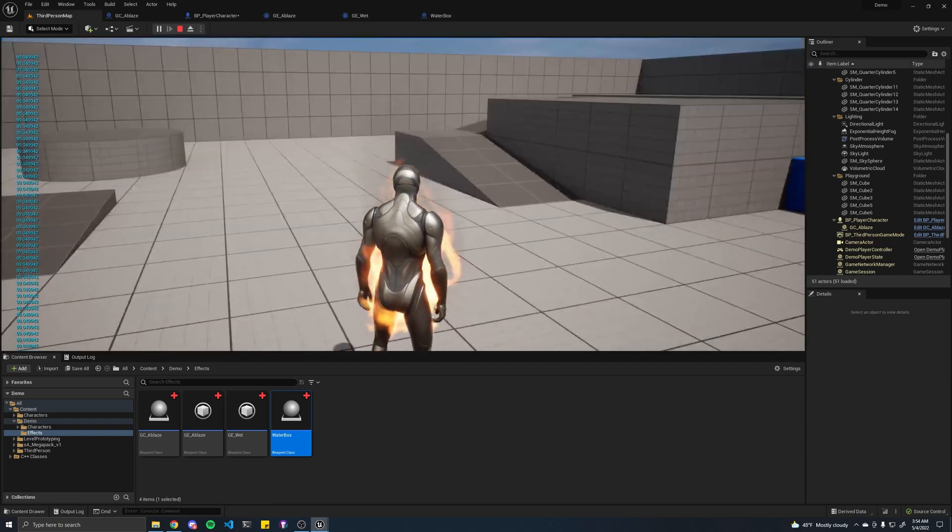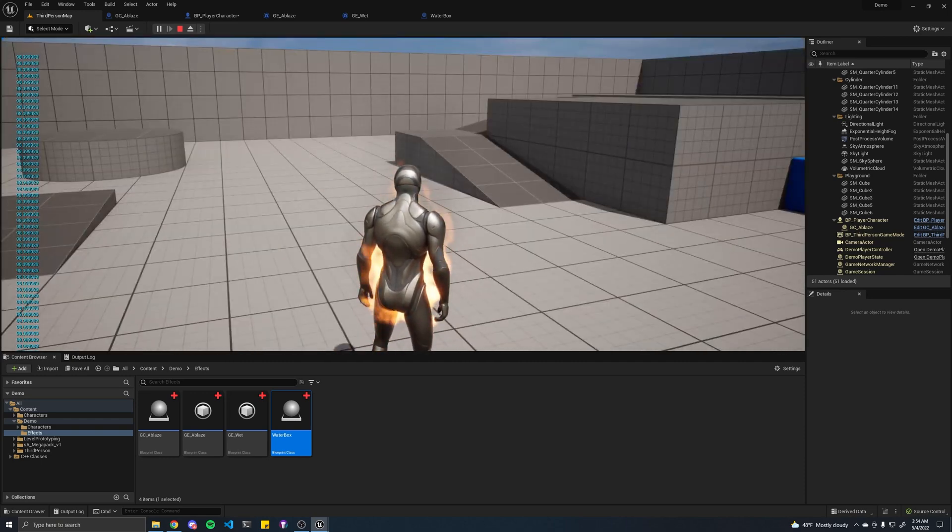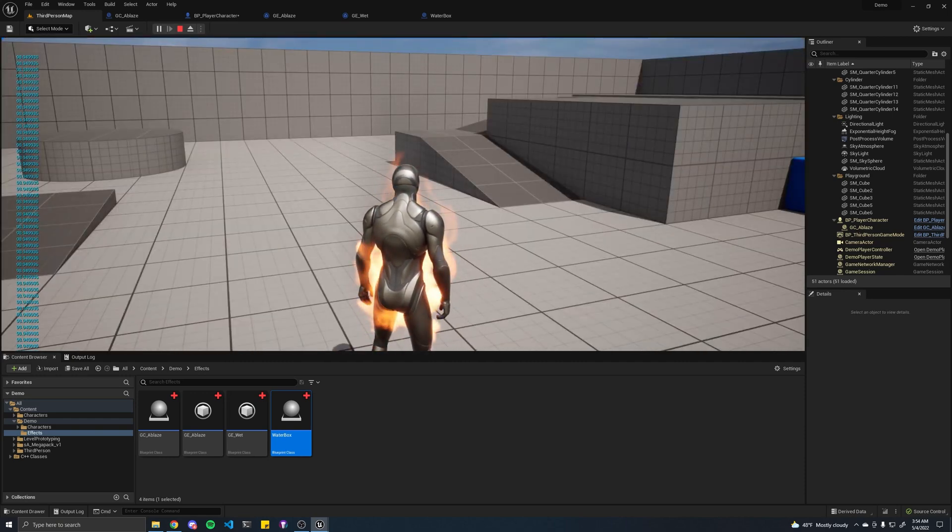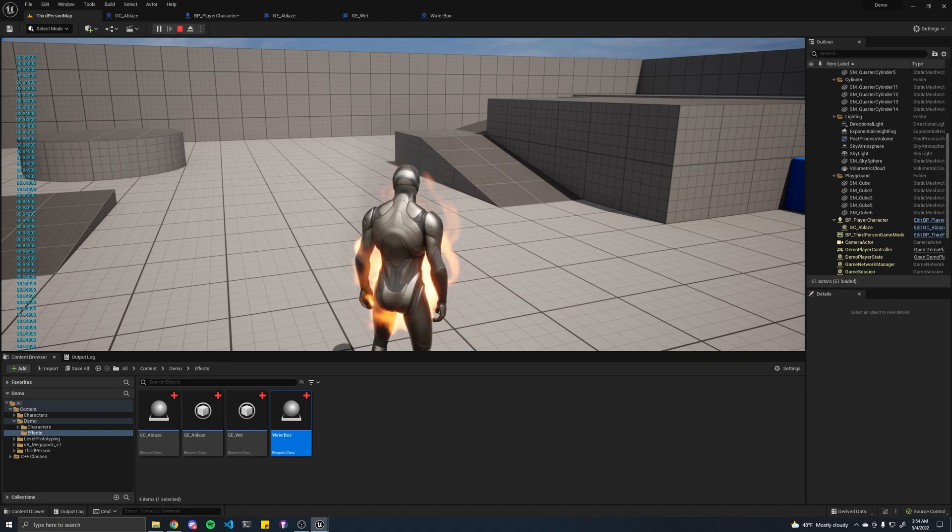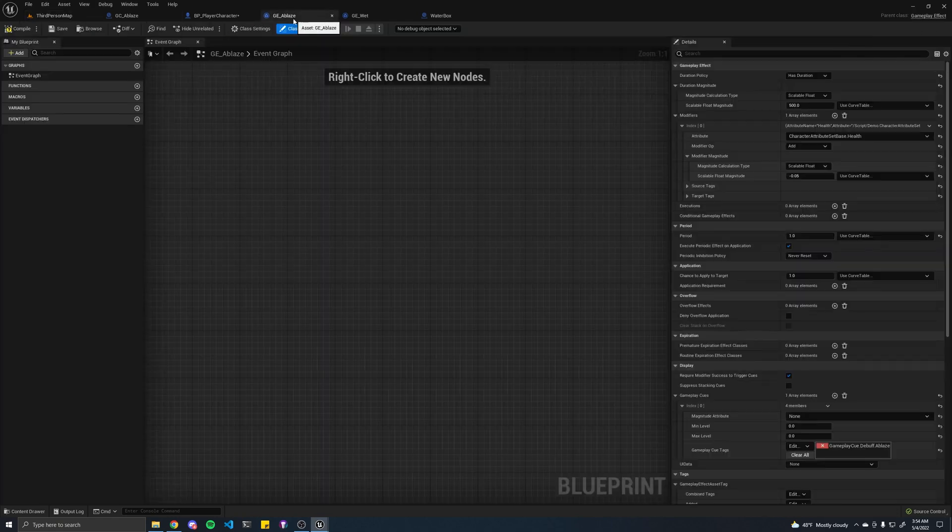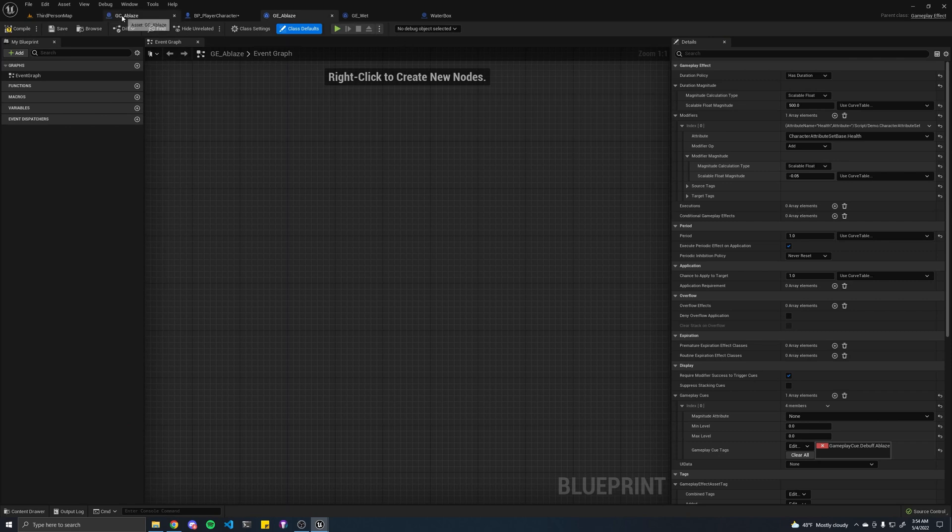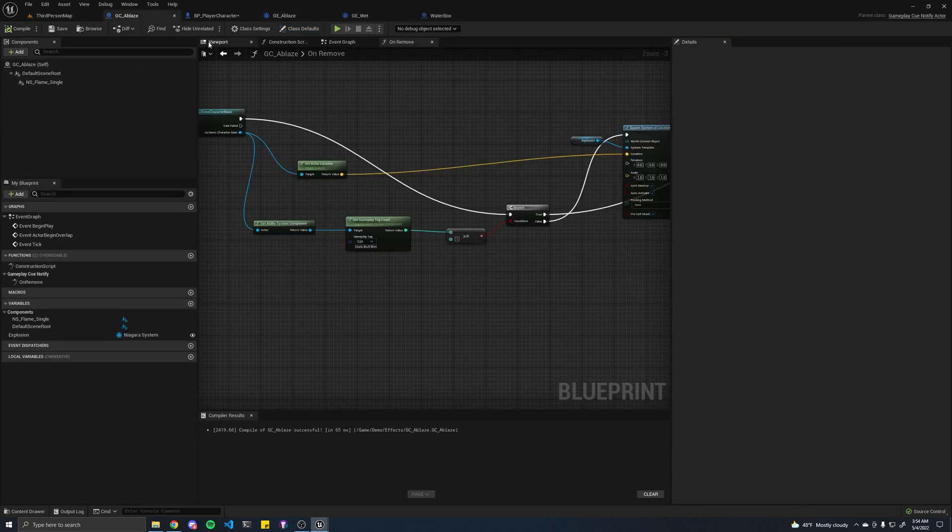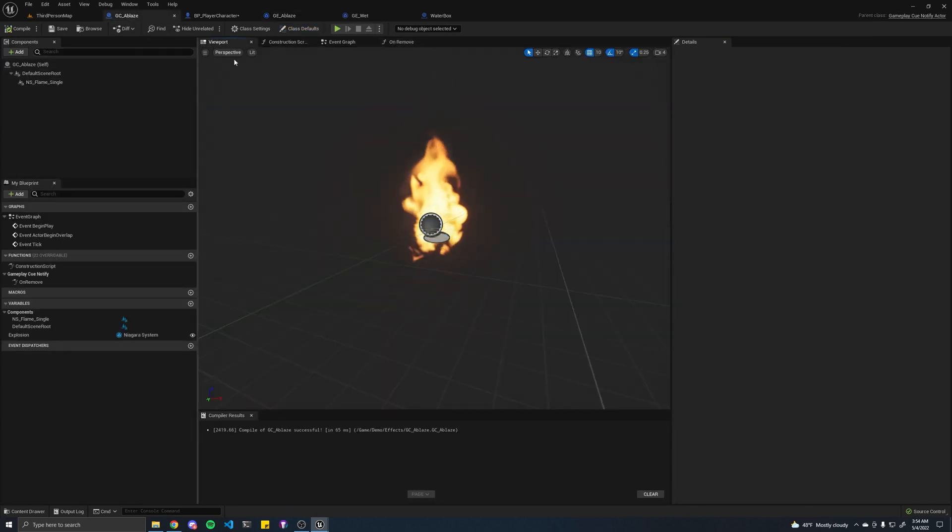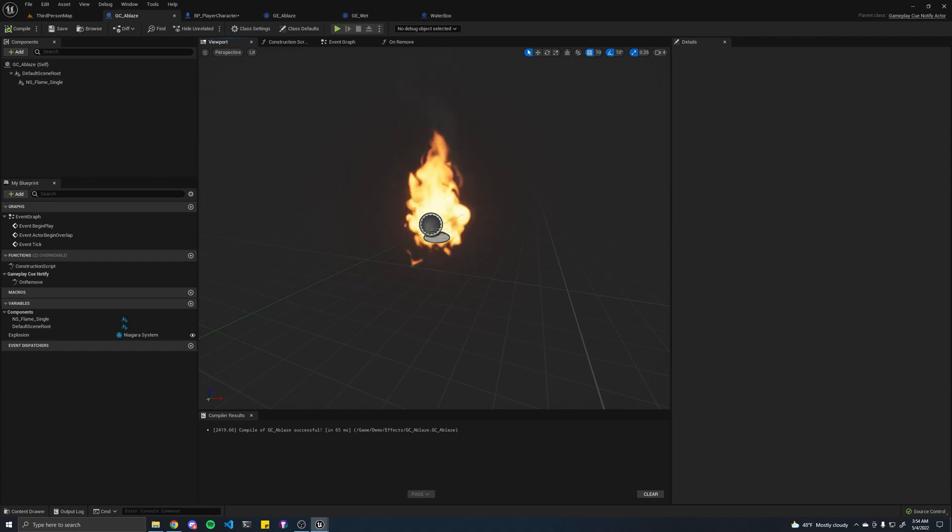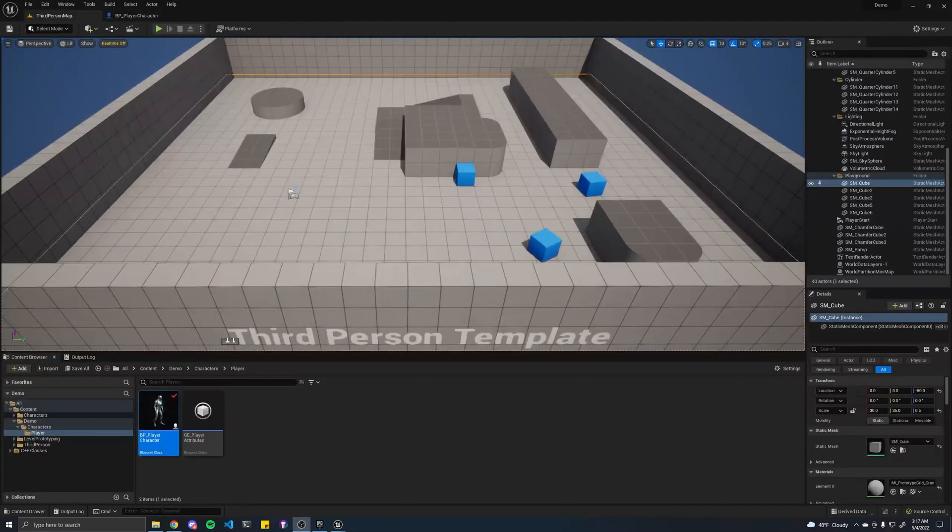As you see here, my character is on fire currently, and that's a mix of this ablaze gameplay effect that we're going to make and this ablaze gameplay cue. If this looks interesting to you, stick around.